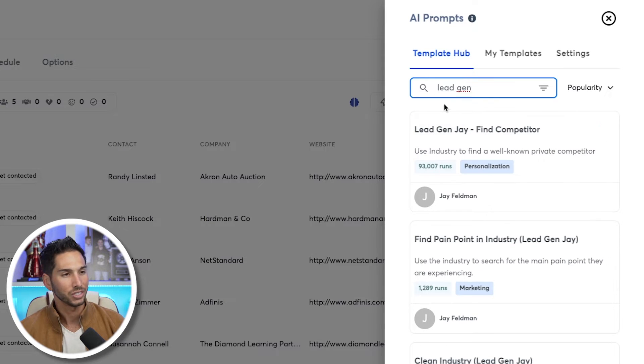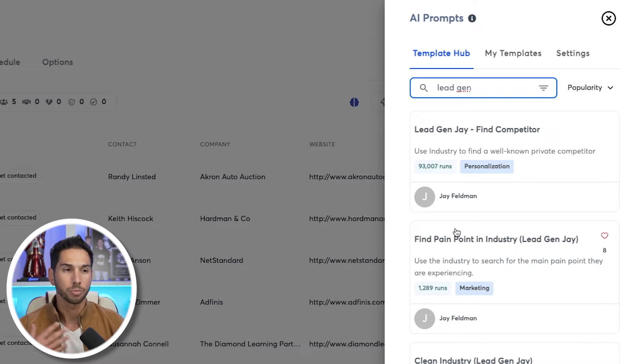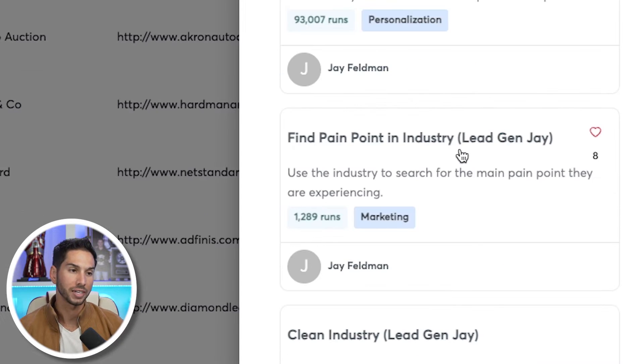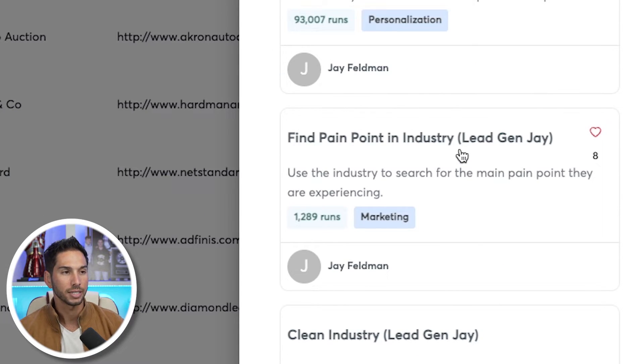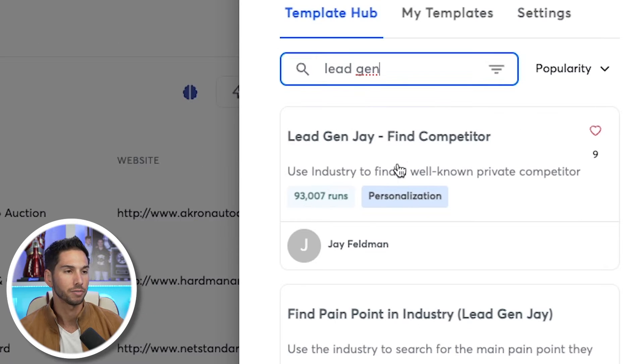If I search LeadGenJ, I have some templates that I've shared personally from my account. Some of my personal templates are finding the pain point in the industry and finding the competitor — I love to use this one.